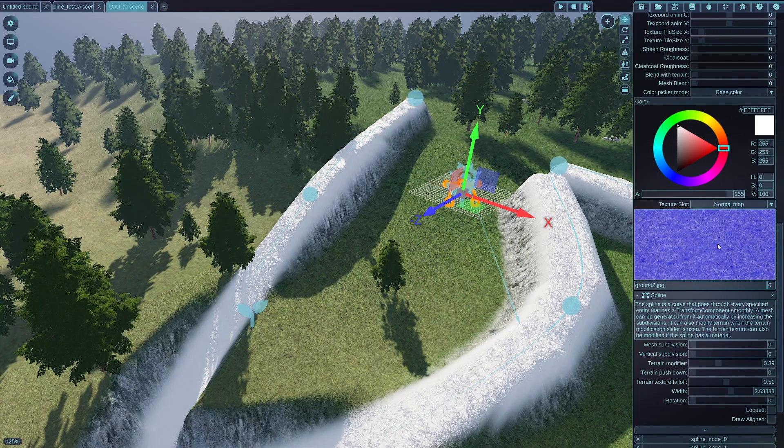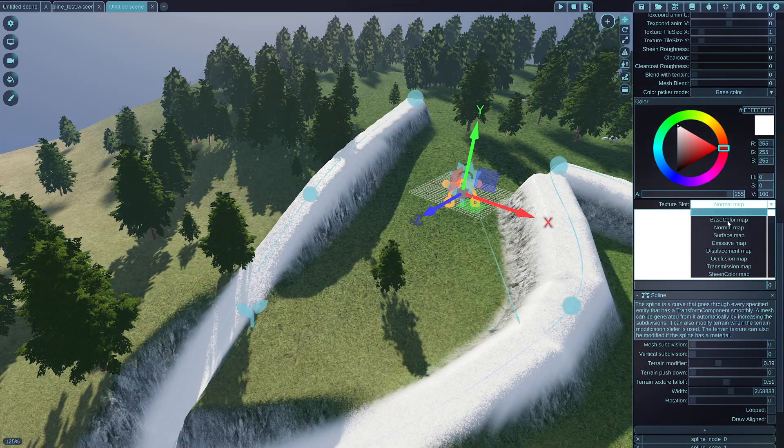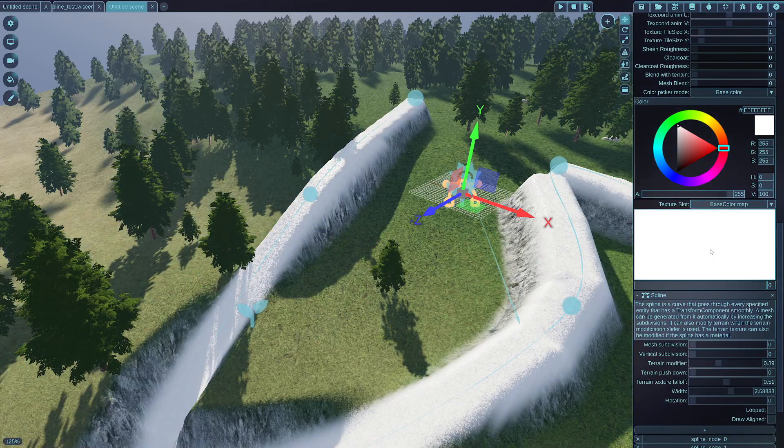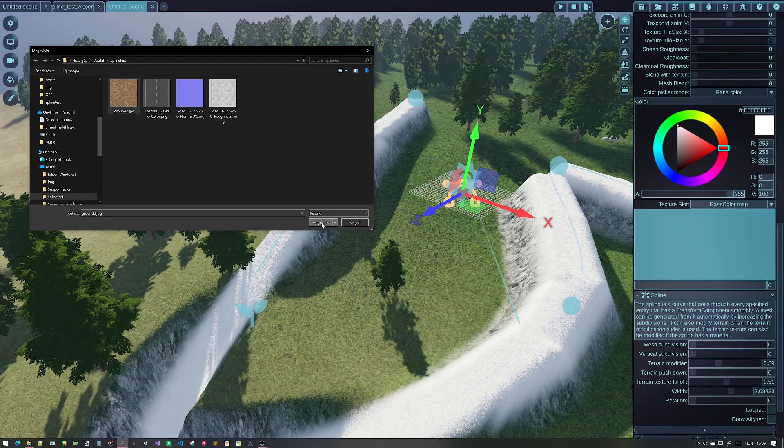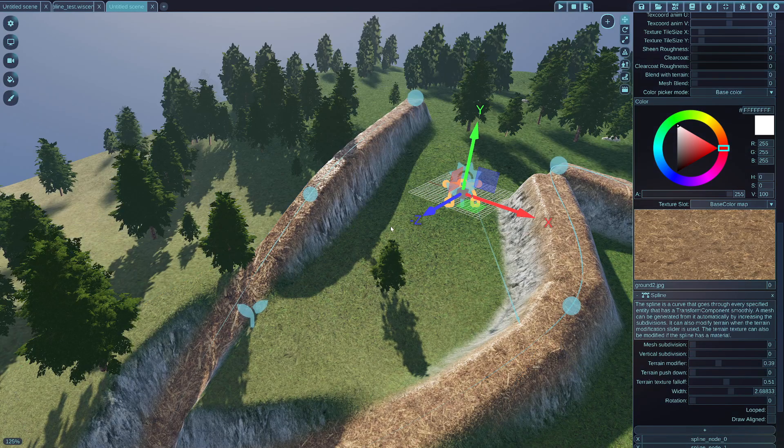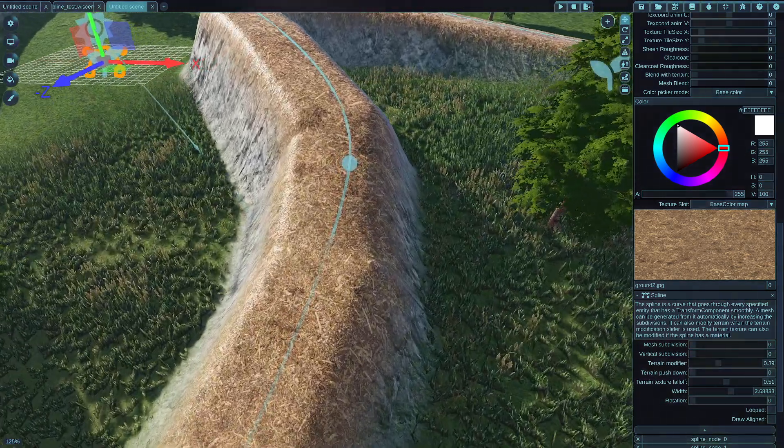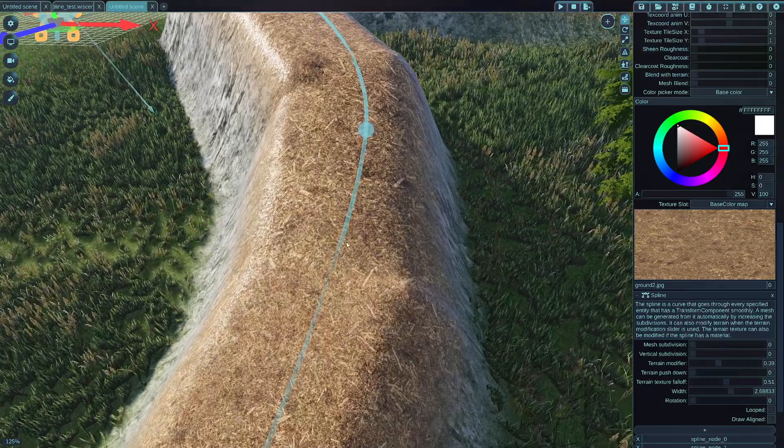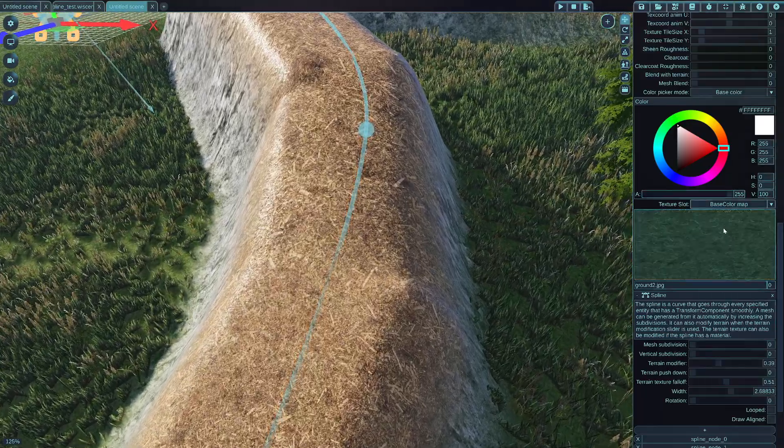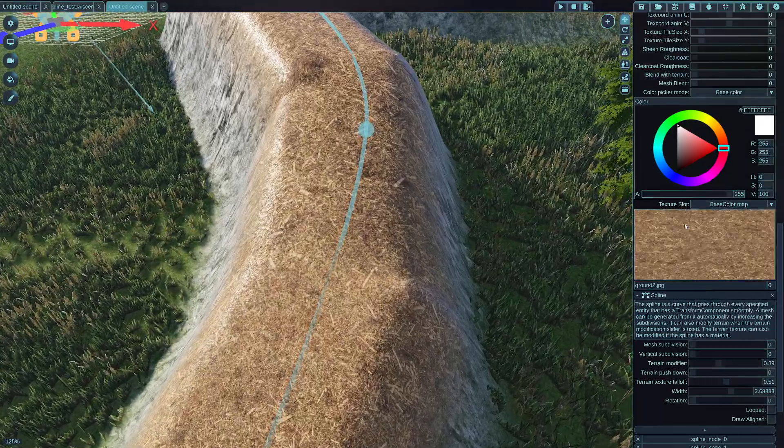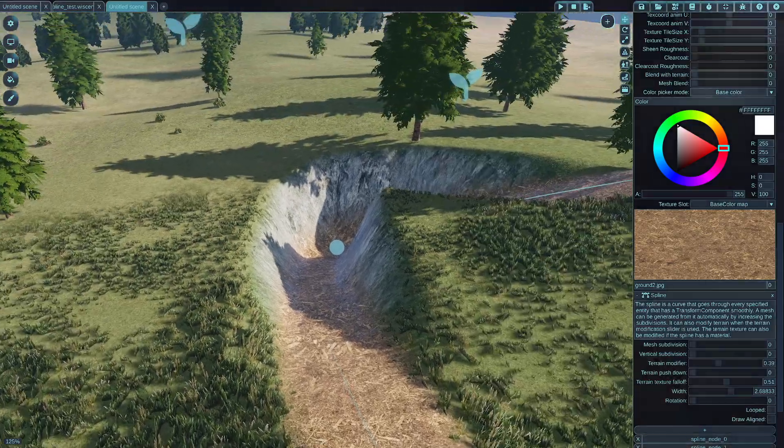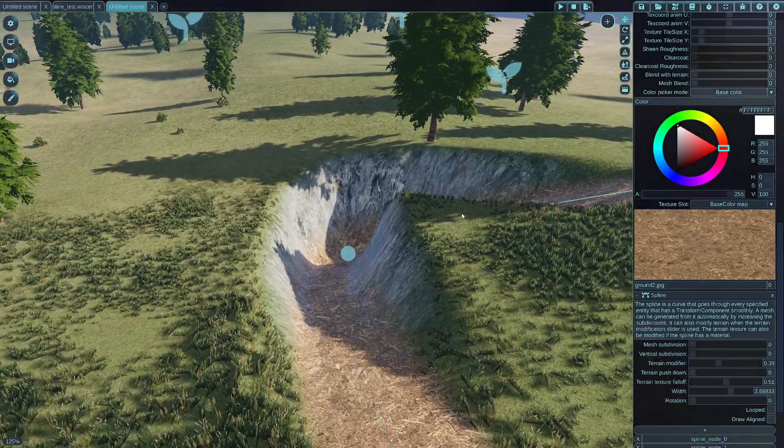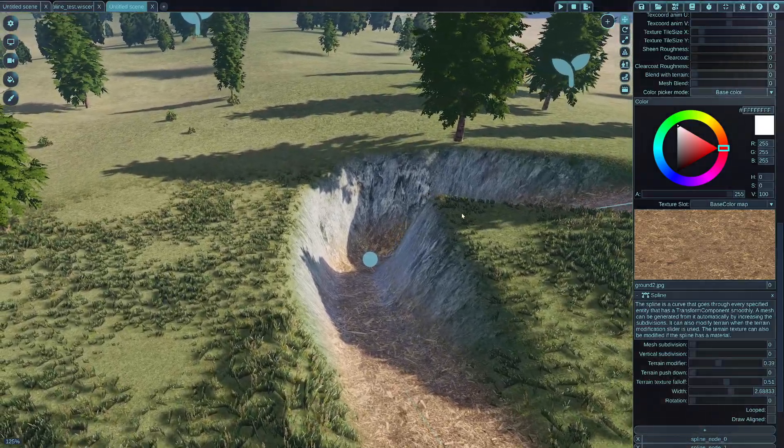Let's go back to the spline's material and I will apply a ground texture to it. Oh, not the normal map, but into the base color map.